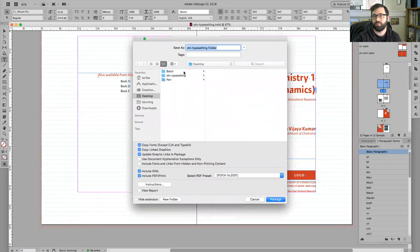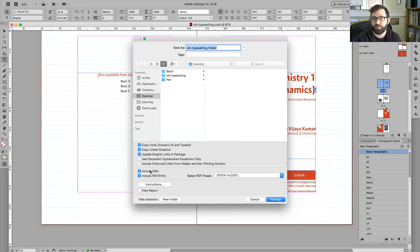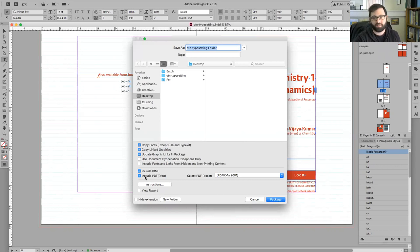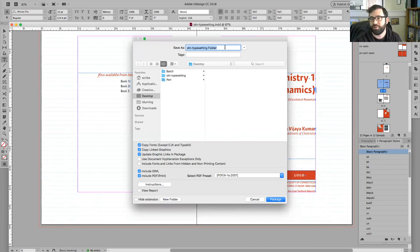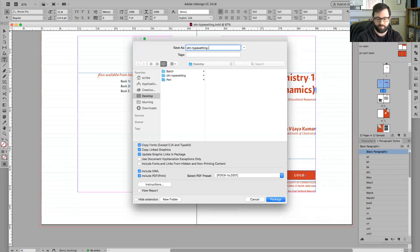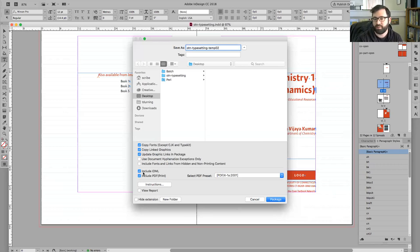And then we have another window that will ask for certain options. The options here are, do you want to include the fonts? Do you want to include the graphics in this folder? We do. Do you want to include an IDML? That could be handy for designers that aren't using the most recent version. So I want to have that option turned on. And then I want to include a PDF because that PDF will function as a static reference for the typesetter to go back to. I also have the option up here to name the folder. I think calling it OTN typesetting folder isn't particularly handy. So I want to name it something that will line up with that design file. We named our last design file temp02. So I'm going to call this folder the same name. And we're including fonts, we're including graphics, and we're including the IDML file and the print PDF. And I'm going to say package.